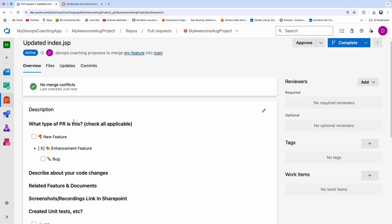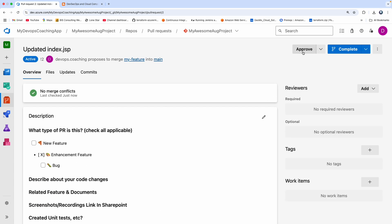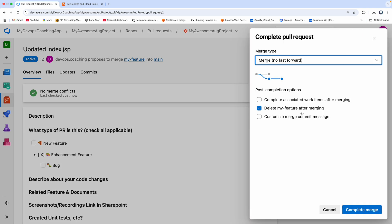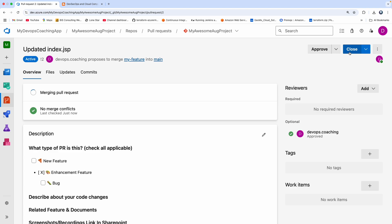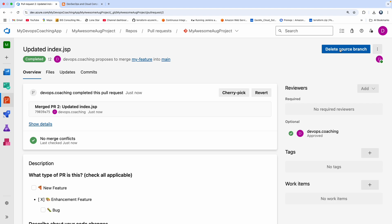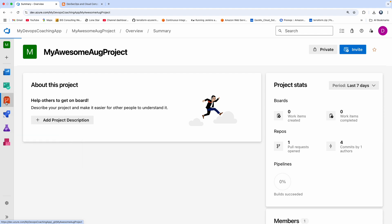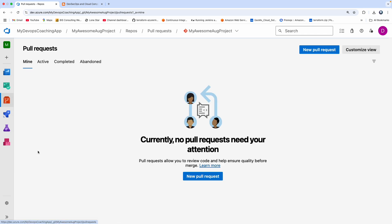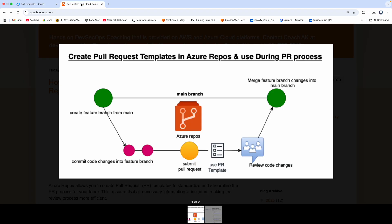I'm going to go ahead and click Approve and then click Complete. You also have the option to delete your feature branch, and then click Complete Merge. So now the pull request is being merged. If you want, you can delete the source branch. If you go to Pull Requests now, you won't see it there anymore. That's how you can create pull request templates in Azure Repos and use them during your PR process. Thank you for watching.